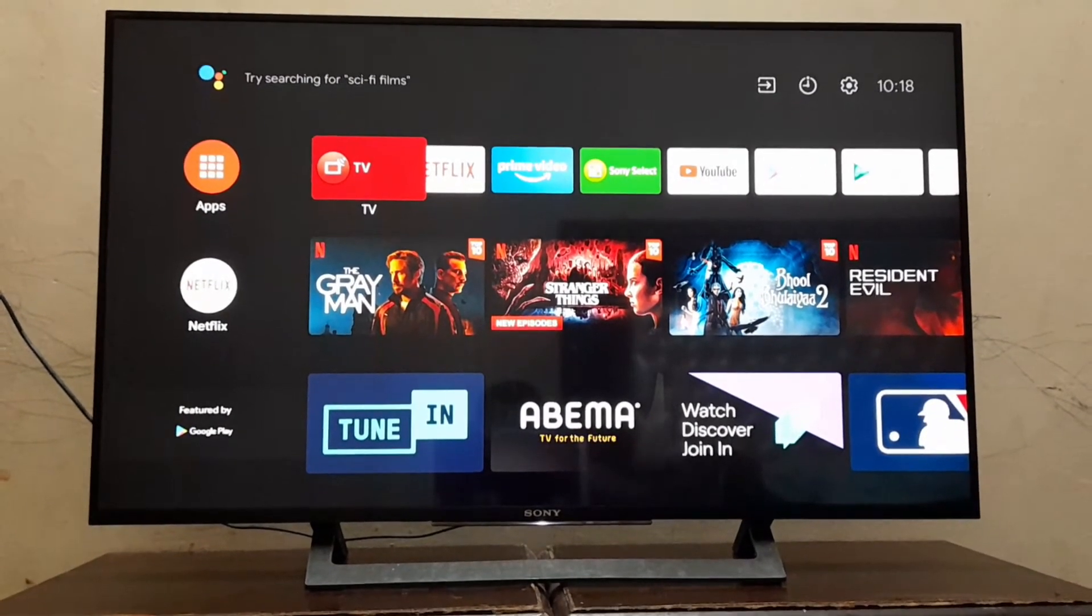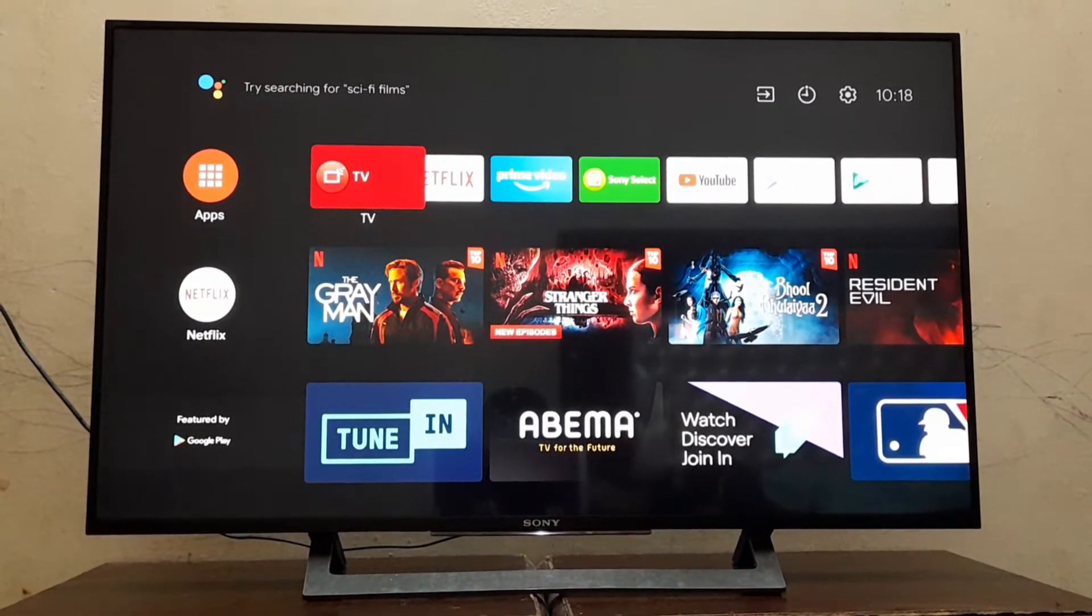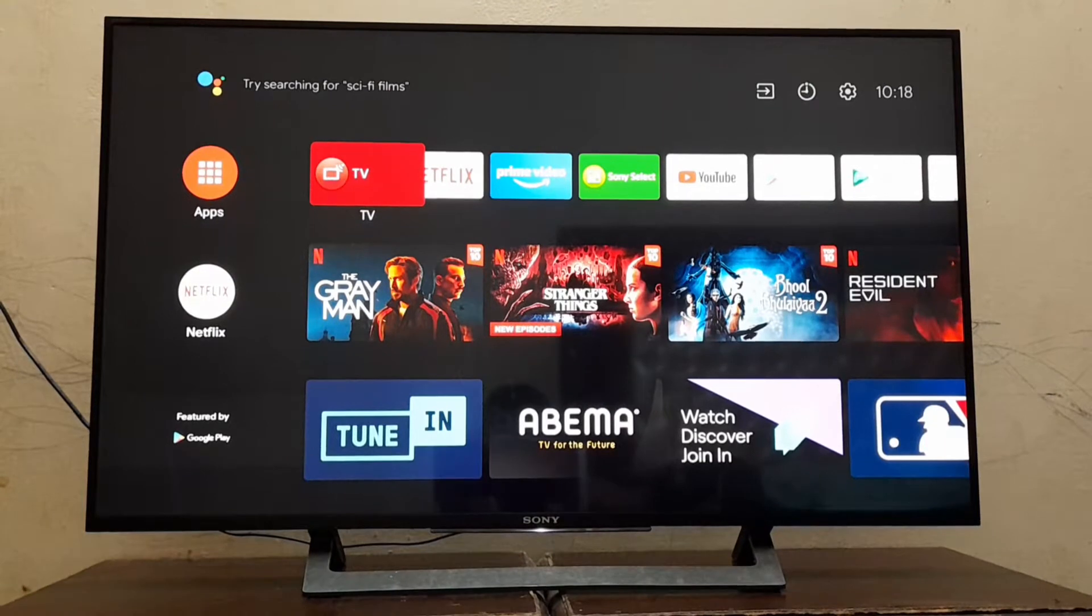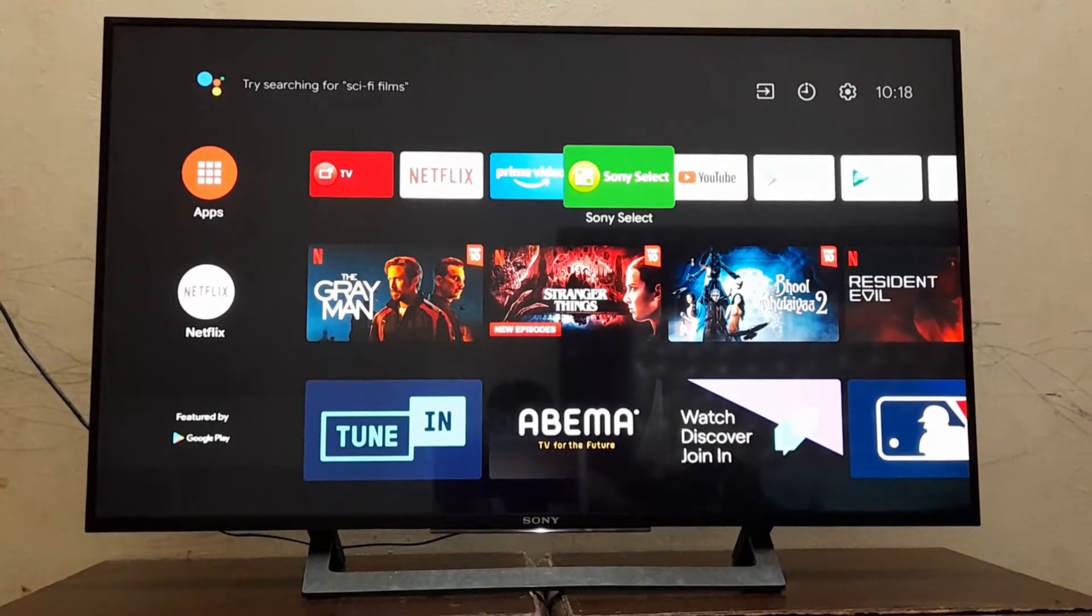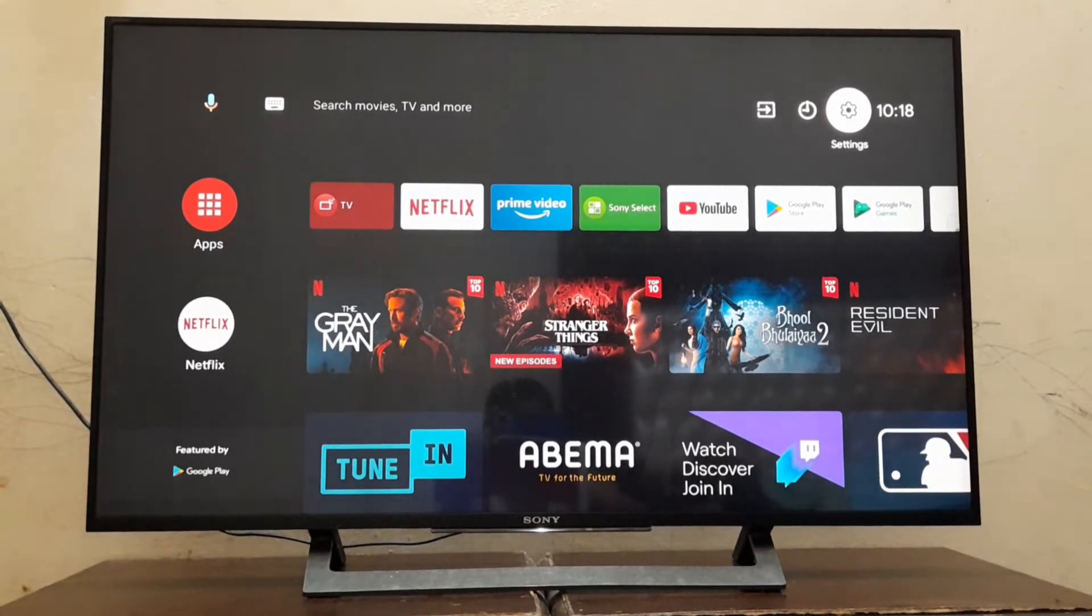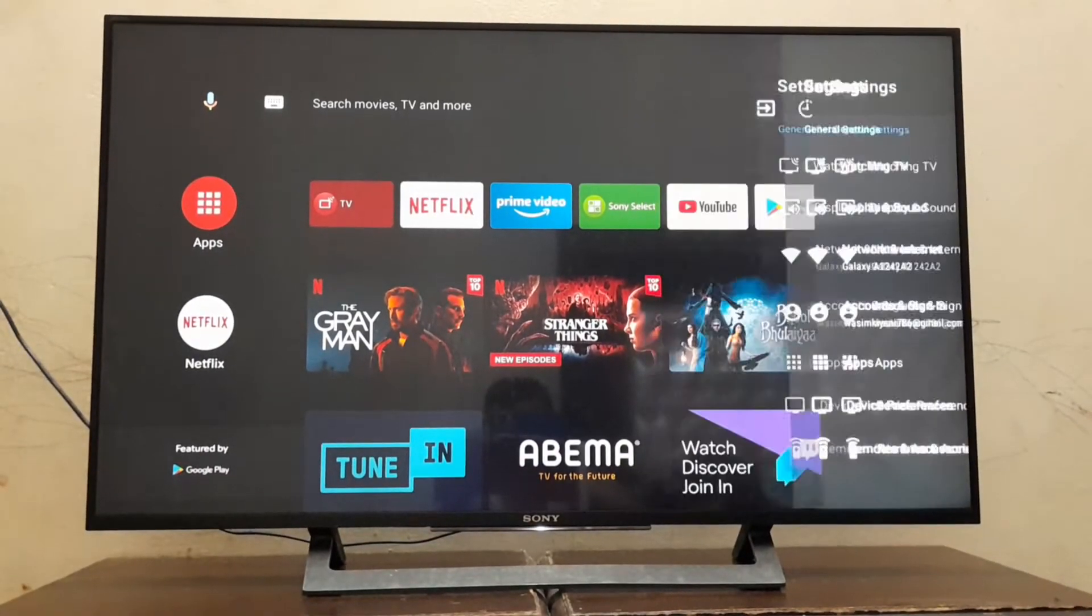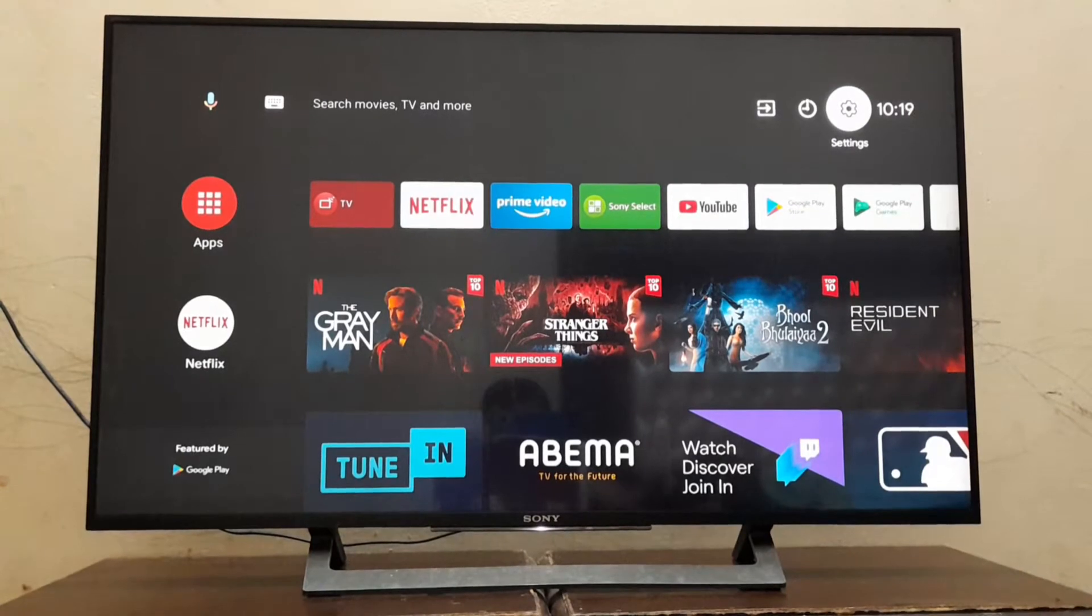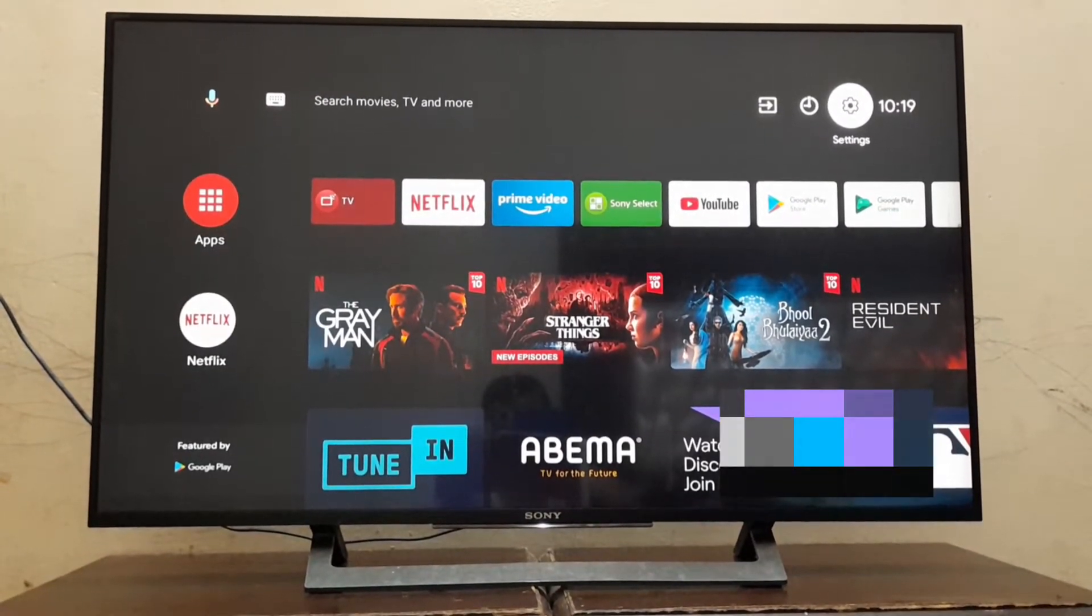First of all, we connect our LED with the internet. As you can see, our LED is connected with Wi-Fi. Now we will go into settings.